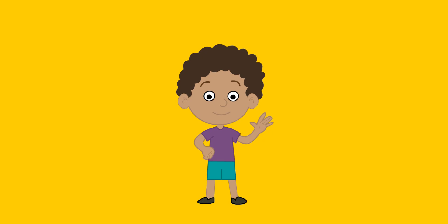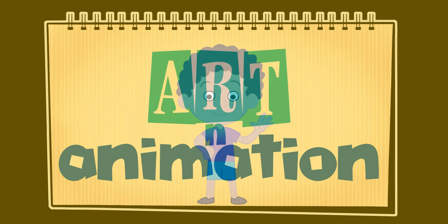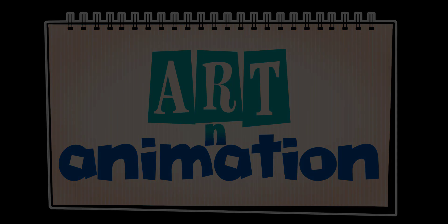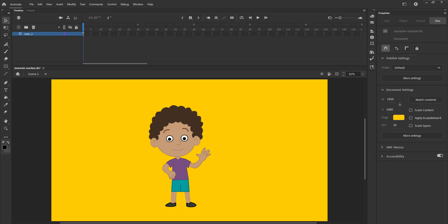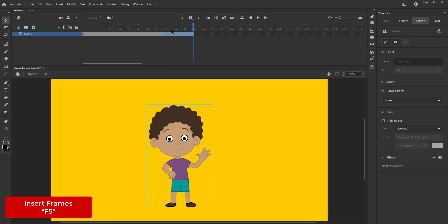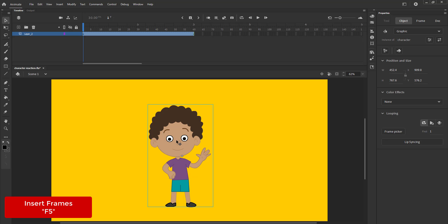In this video we are going to add a simple reaction to a character. We extend the timeline till frame 60 using F5. We have a character vectored and rigged here.